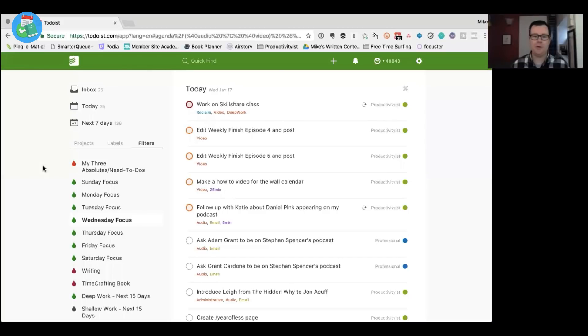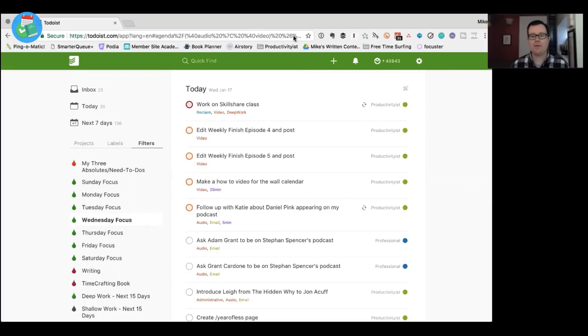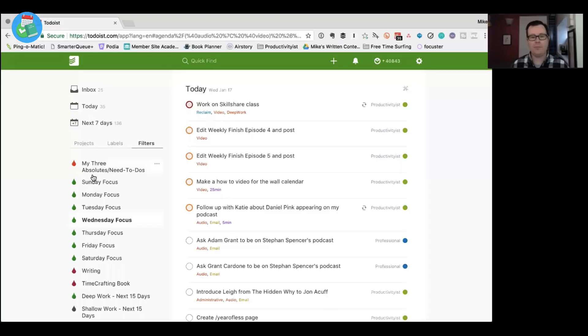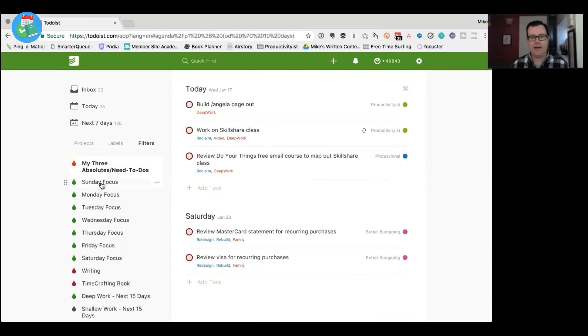All right, so you can see my Todoist now. I'll just give you a sense of how I kind of operate with it. So I'll just do the spotlight thing so that way you could see it. This is my, I use filters almost exclusively at this point. So I have my three absolutes that are listed here and then I have every day of the week. That's a focus.